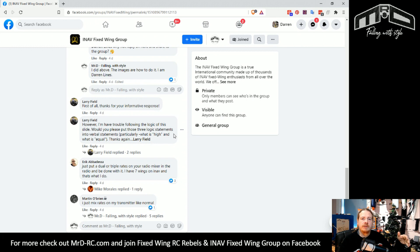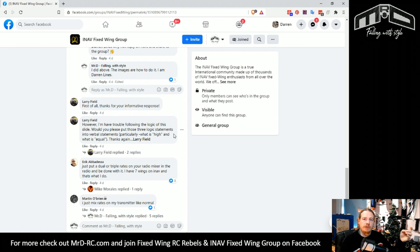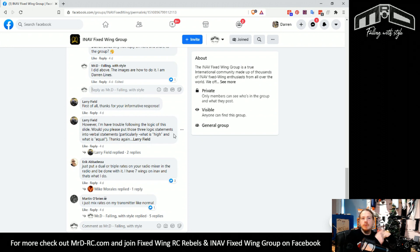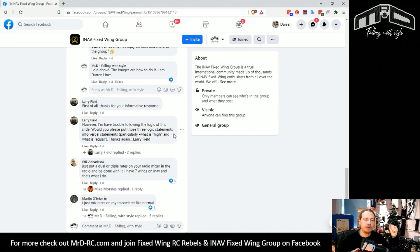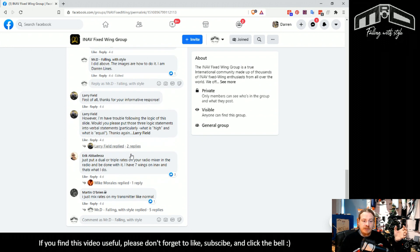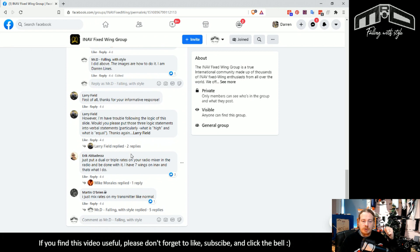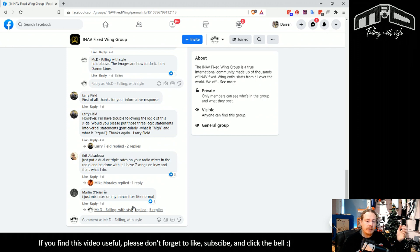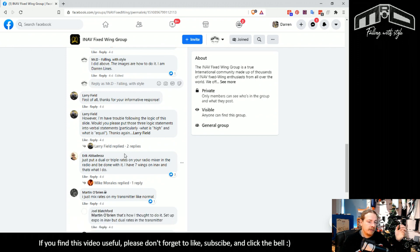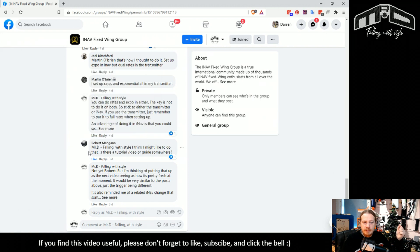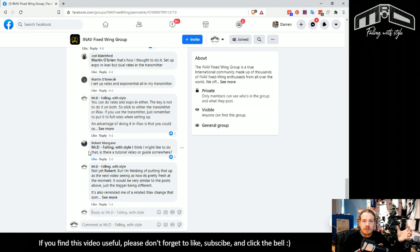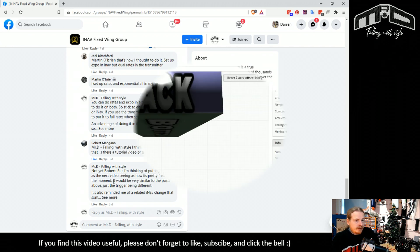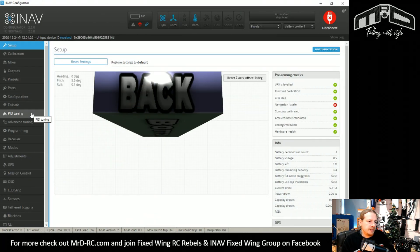There's also another thing you can do in INAV which is you can base it on other things. For example, your airspeed. A lot of models if they fly faster want lower rates because you need less movement to do the same amount of physical movement of the model. That was one of the things that I said - trans mixing on the transmitter is fine, but you can do all these really cool things with it. Then Robert here mentioned, is there a video tutorial for doing it? There wasn't, but I'm doing it now. So happy Christmas, Robert.